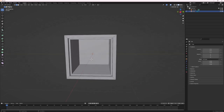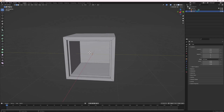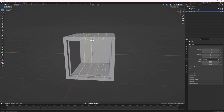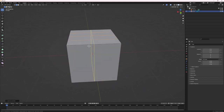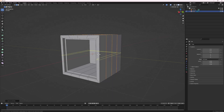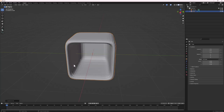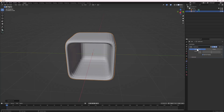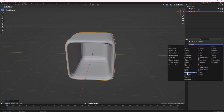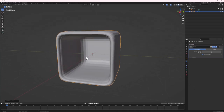Next, let's add loop cuts and then a Subdivision Surface. Do Ctrl+R for the Loop Cut tool and scroll the mouse wheel to add more cuts. Add three loop cuts on each side. Tab out of Edit Mode, then do Ctrl+2 to add a Subdivision Surface, or go to Add Modifier and search for the Subdivision Surface modifier.